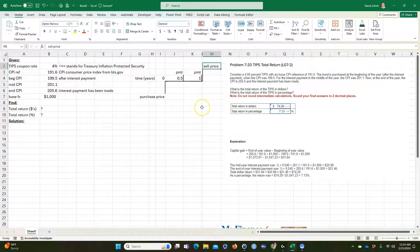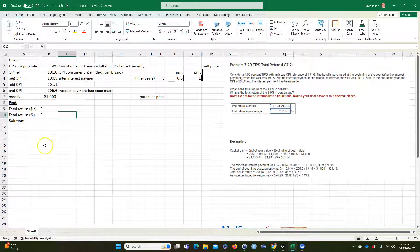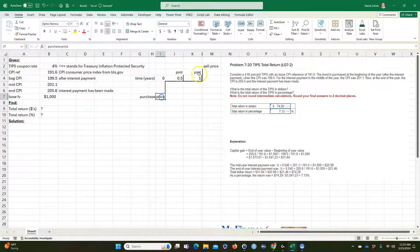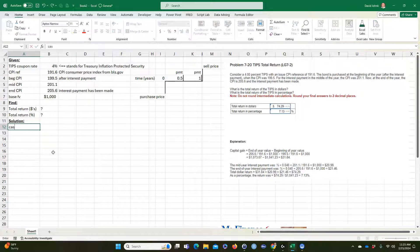Finally, you're going to sell it right after you get your end-of-year coupon payment, so we don't need any interest rates beyond that. We'll use the ending CPI to calculate the adjusted face value, and we'll use it to determine both the purchase price and the sell price. The first thing we want to do is calculate the cash flows.